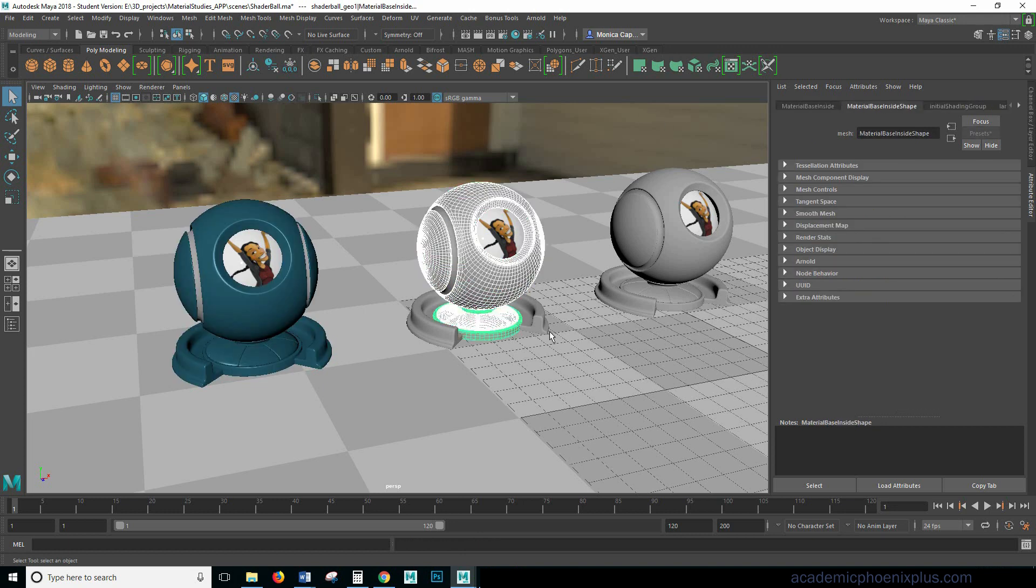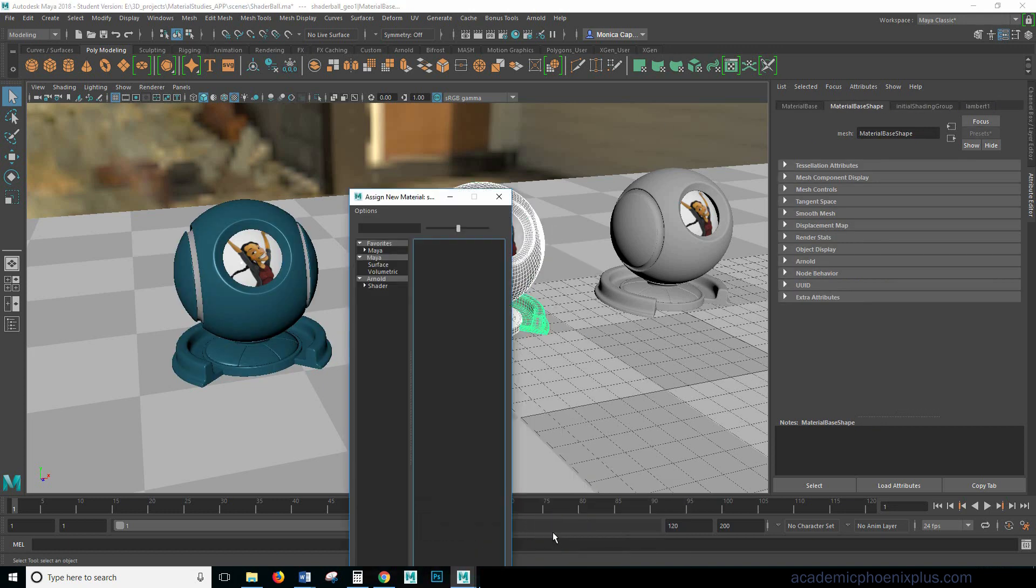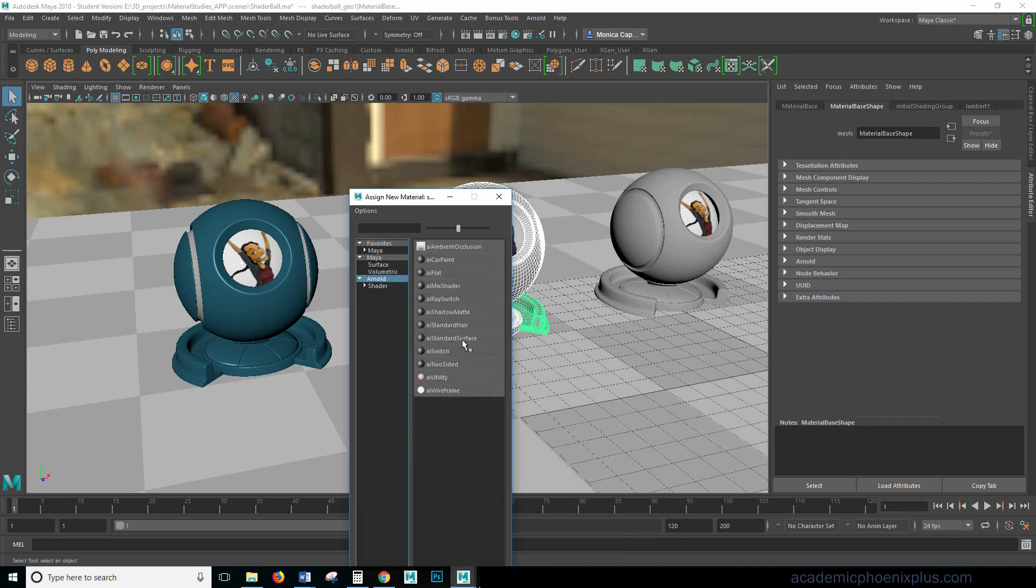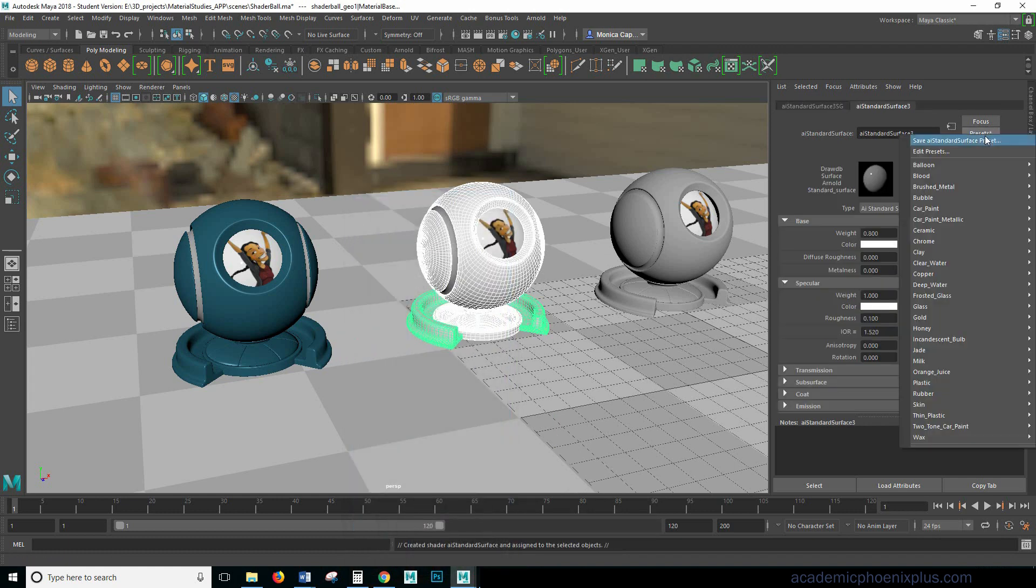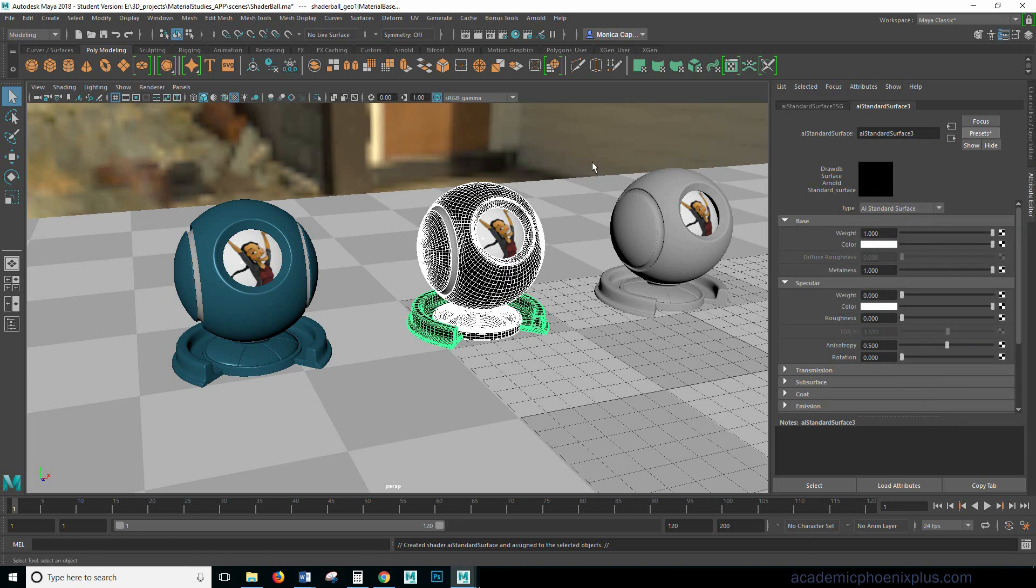The next one we want to go ahead and assign a new shader. So assign a new material. Right click assign new material, Arnold AI standard surface. And let's say in this example the metal gets scratched and we see underneath it a different material. And let's go ahead and select chrome.